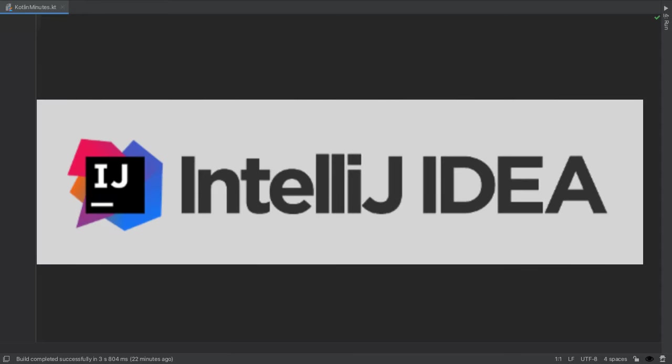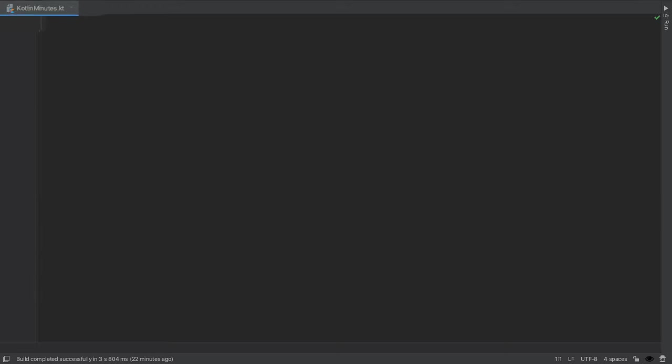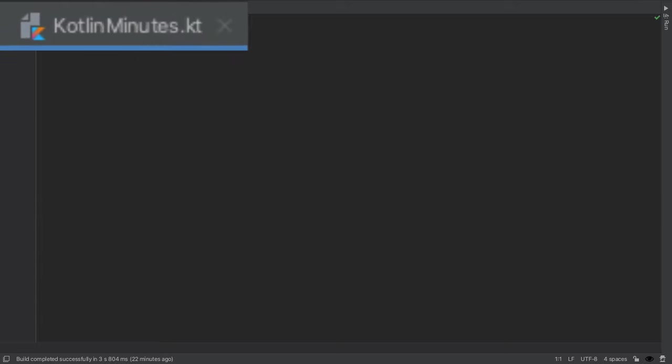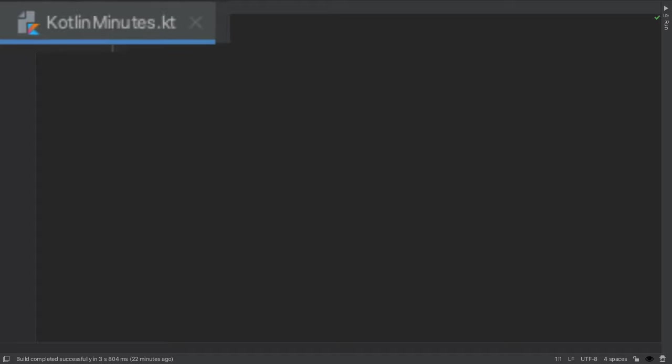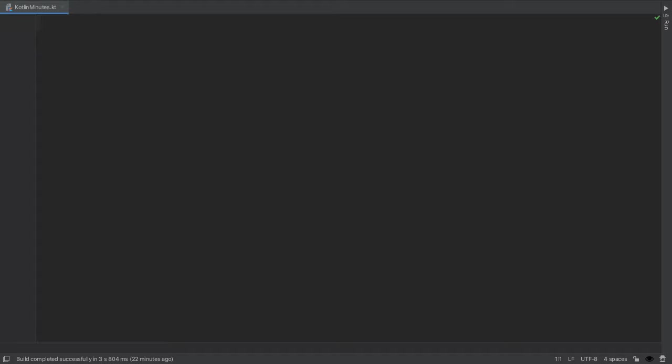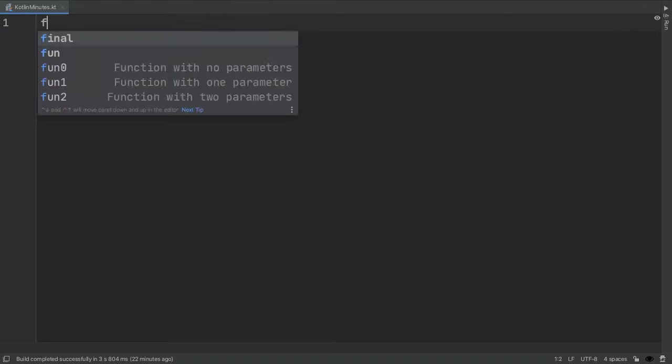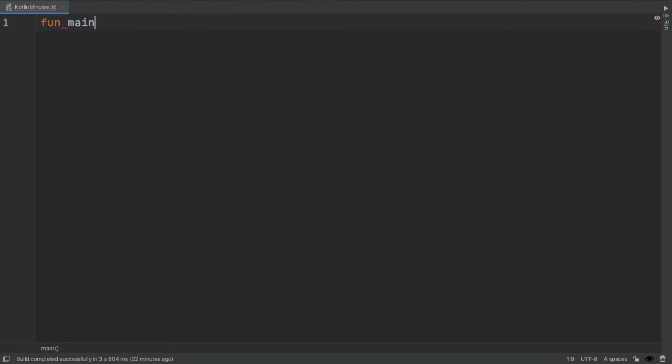To write Kotlin code, I'm going to be using a program called IntelliJ, which you can download for free from the internet. To start out with, I created an empty file called Kotlin minutes. The file extension for Kotlin files is .kt, and the code we write will be inside this special function called main. We'll talk more about functions later.